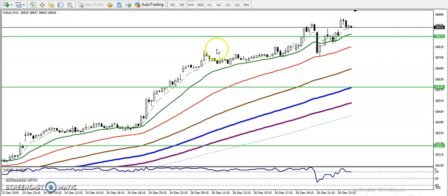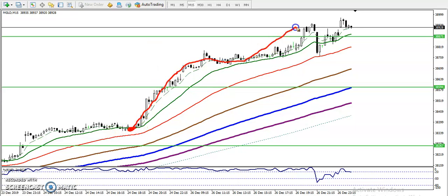In the 15-minute chart, price is respecting the 20 moving average — you can see bounce, retrace, bounce, retrace, and bounce. Similarly, we have seen the 20 moving average already drawn as a support. So we are looking for a retracement toward moving average 20 on the 15-minute chart.